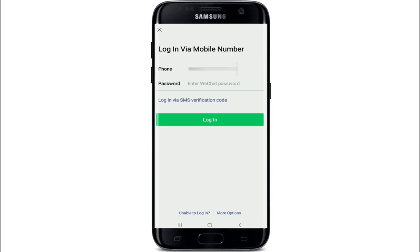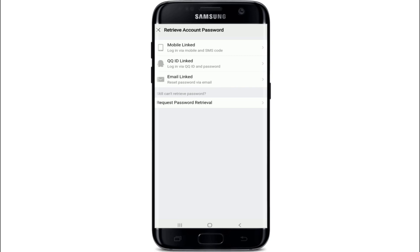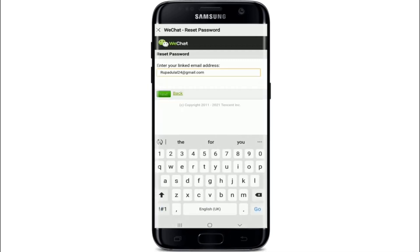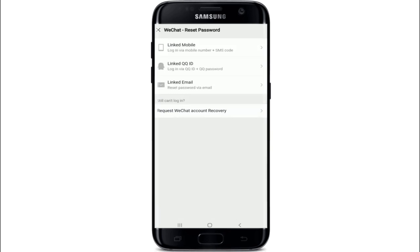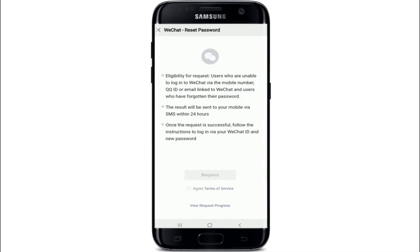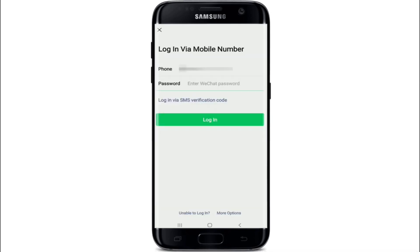To login via password, tap on Login via Password and then tap on the 'Unable to Login' link at the bottom left. You have three options: log in via mobile and SMS code, login via QQ ID and password, or tap on Email Linked. If you tap on Email Linked, you'll be able to reset your password via email — tap Next and check your email for instructions. If you still can't log in, tap on Request WeChat Account Recovery and request a password reset. The result will be sent to your mobile via SMS within 24 hours.